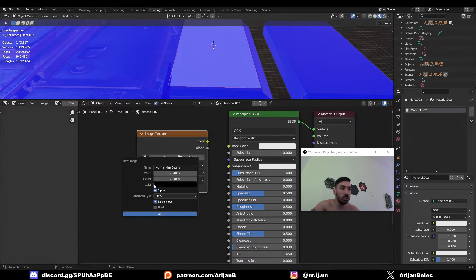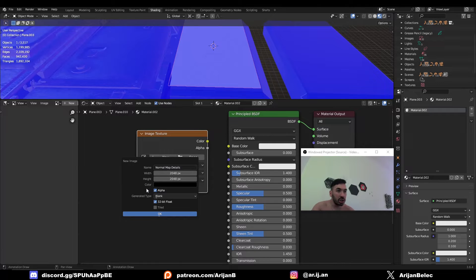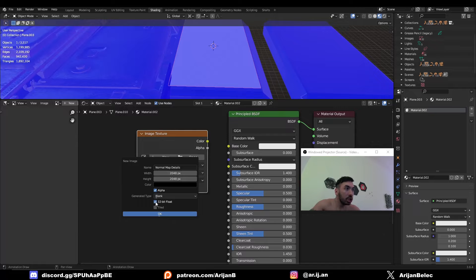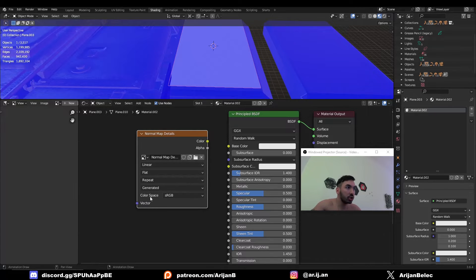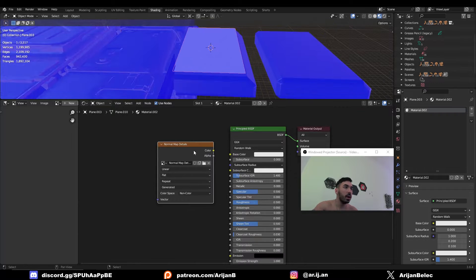Set the resolution to whatever you want. Obviously the higher the resolution the better but the image is going to be heavier. You have to set the generated type to blank, check 32 bit float and hit OK. It's also very important to set the color space to non-color.